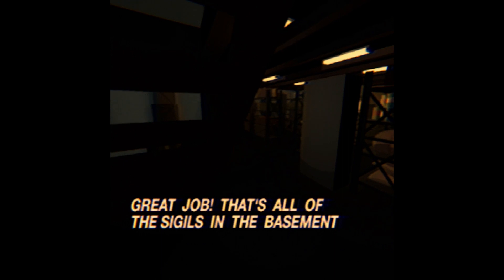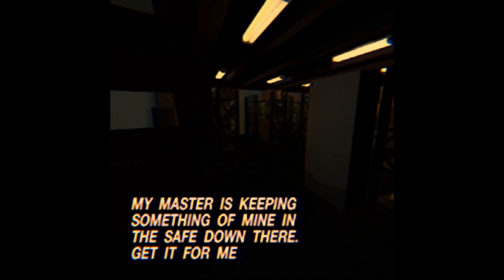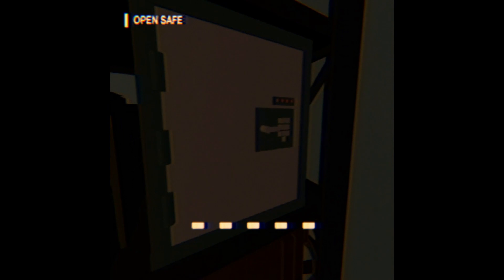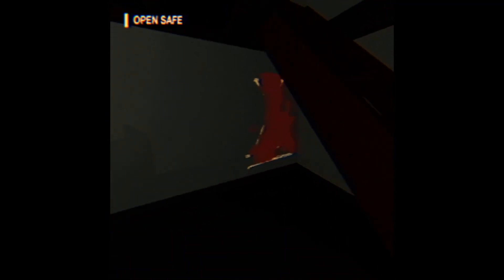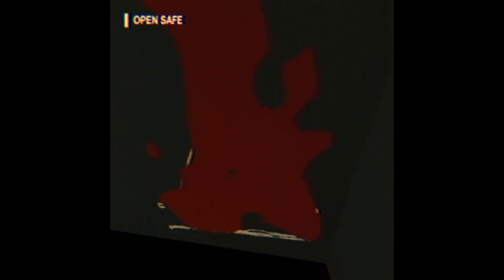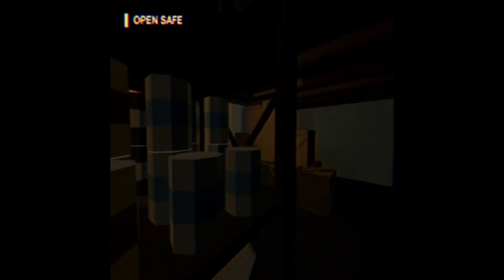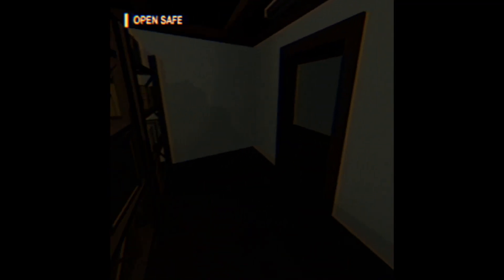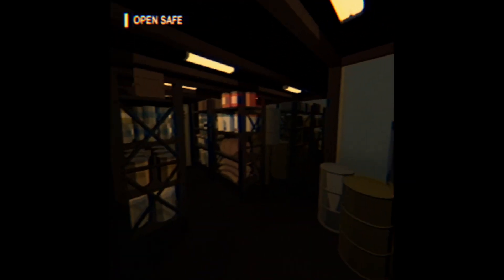Good job, that's all the sigils in the basement. My master is keeping something in the safe down there, get it for me. Okay. This looks like blood, not spray paint. Locked.